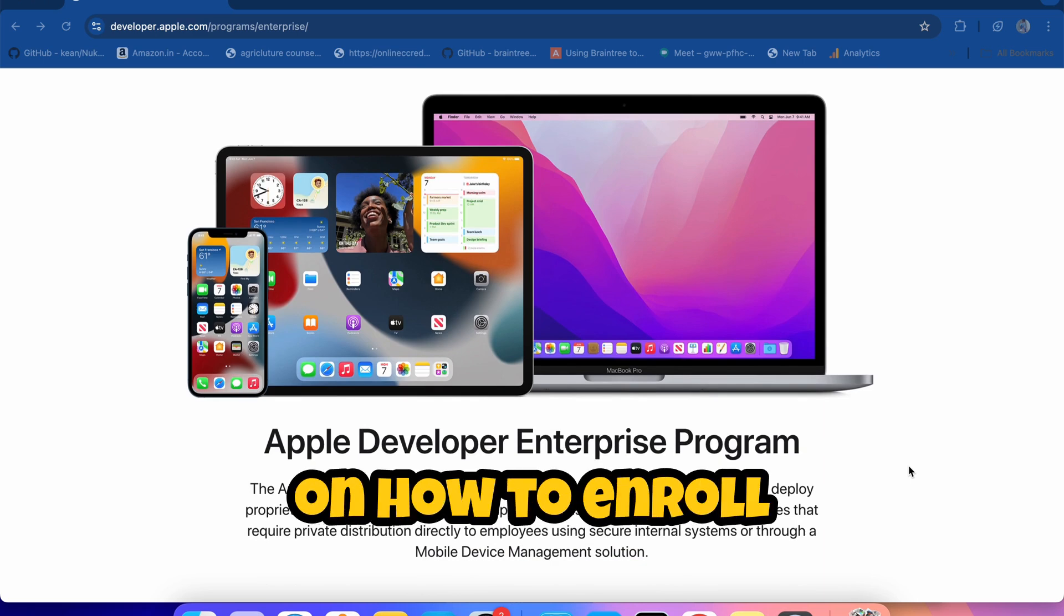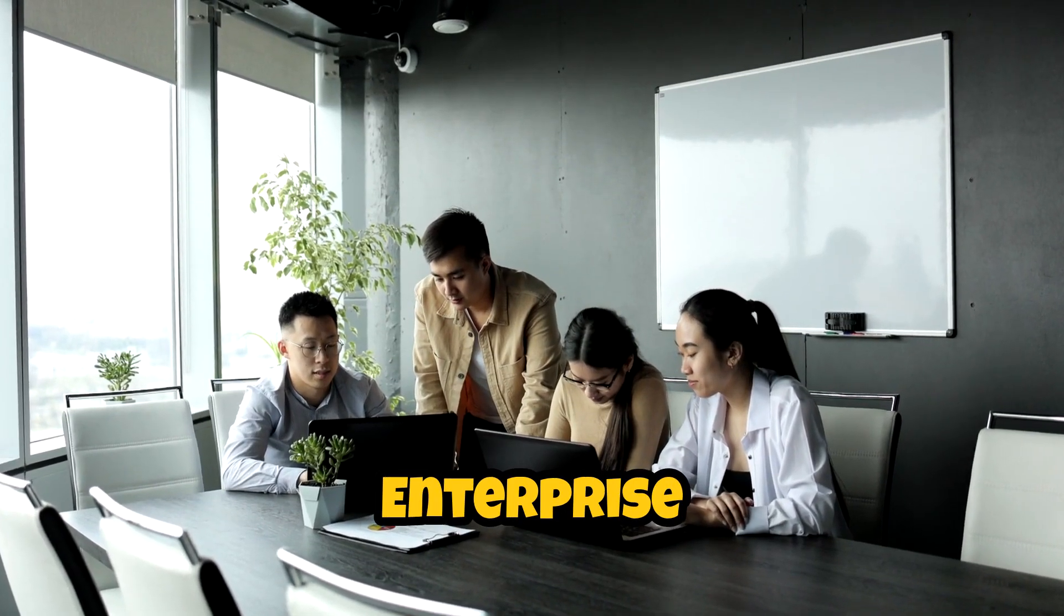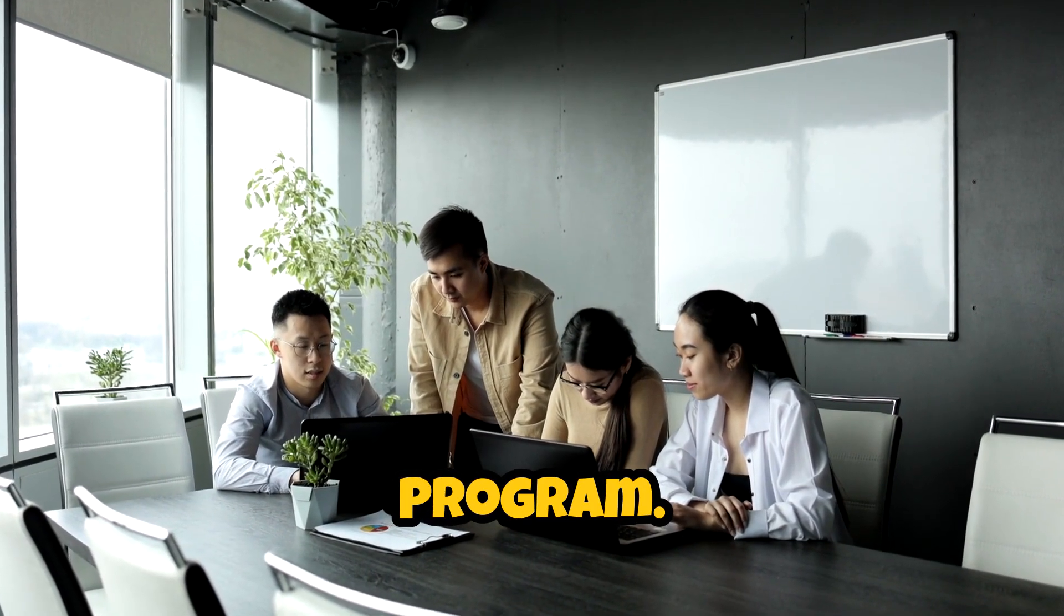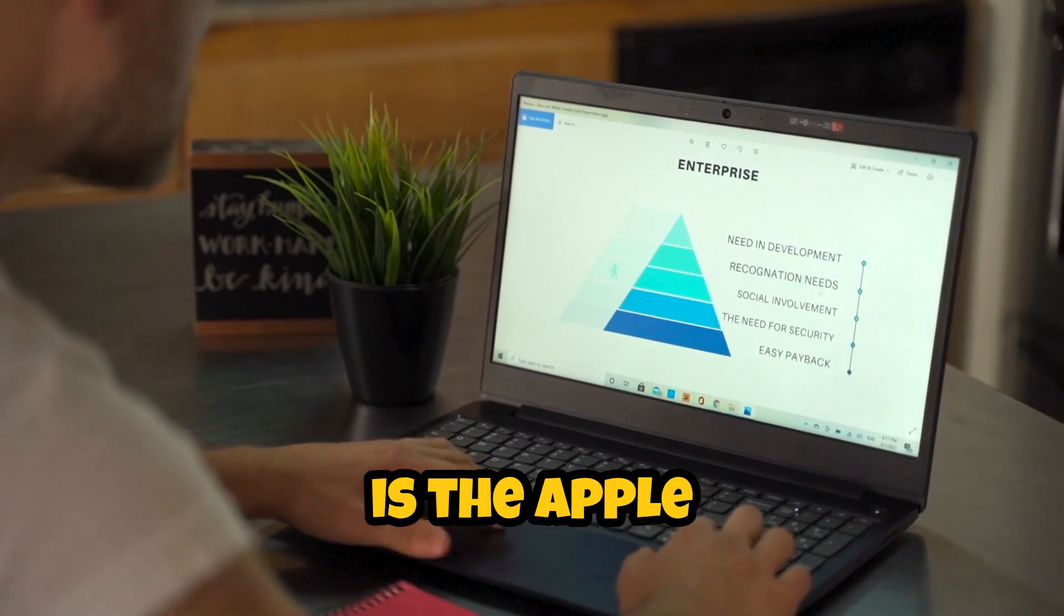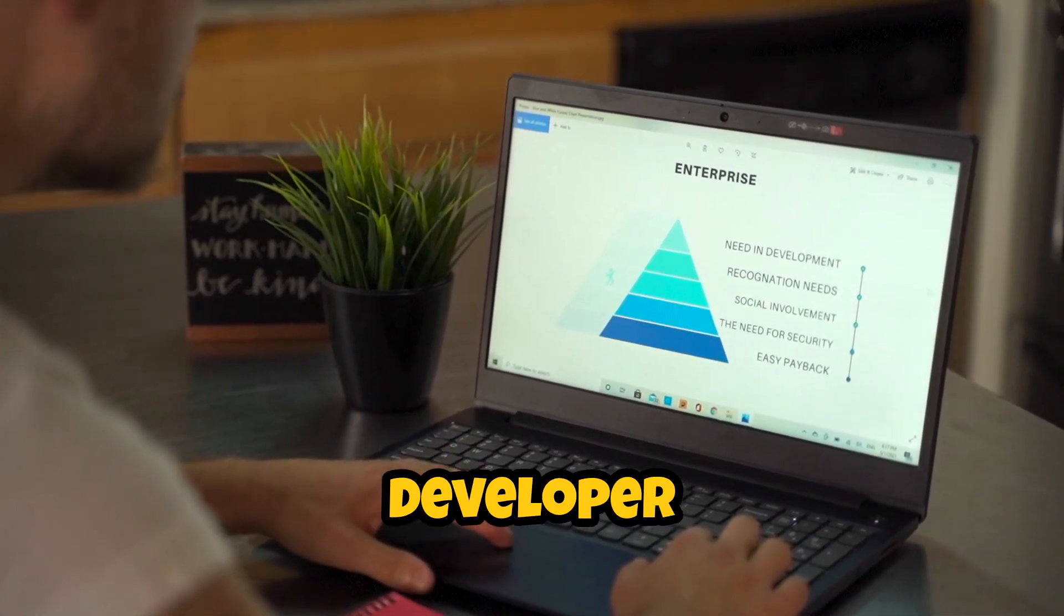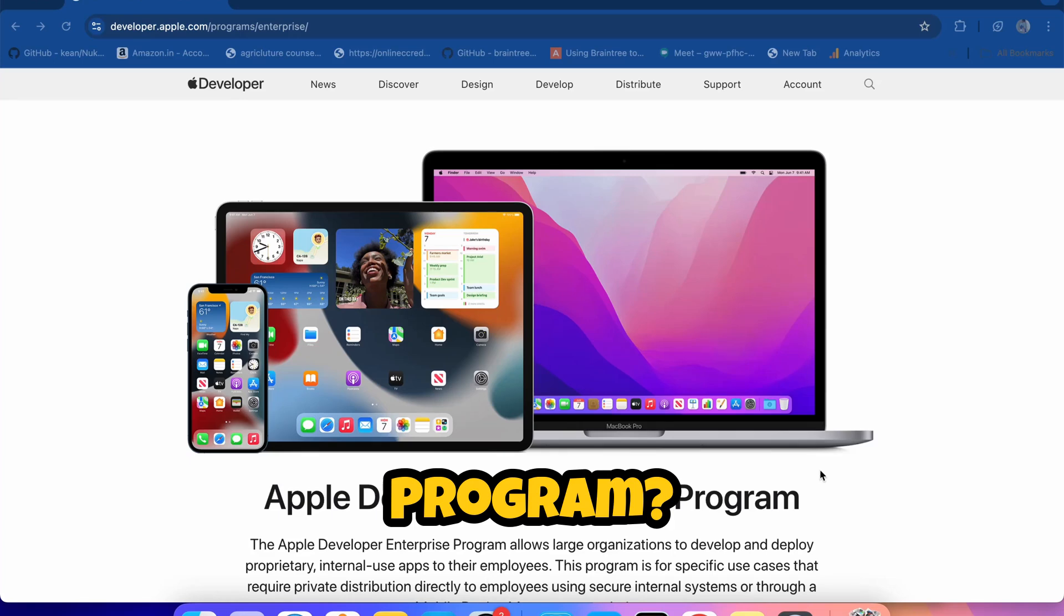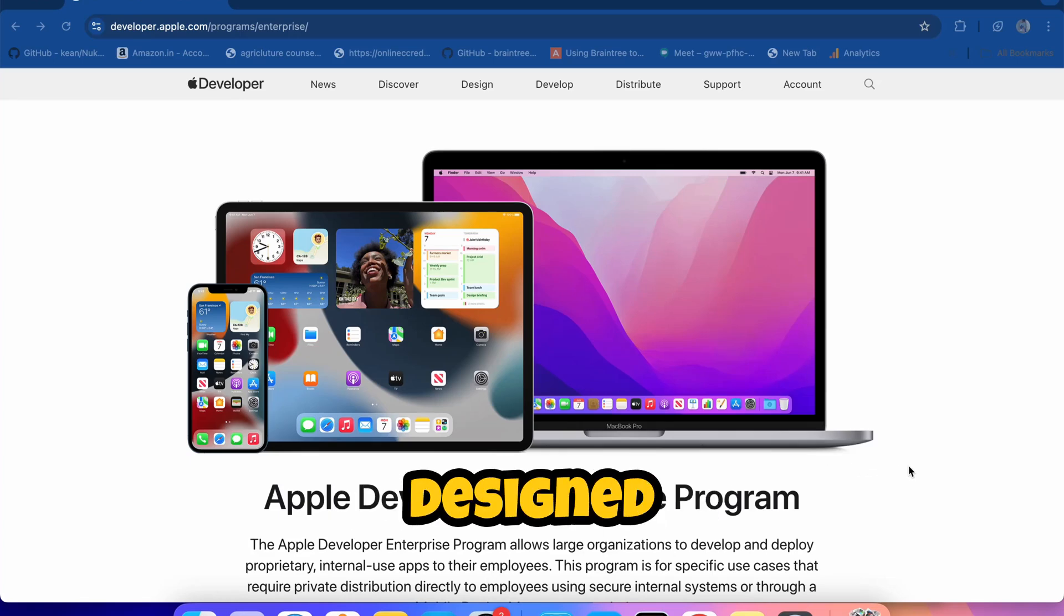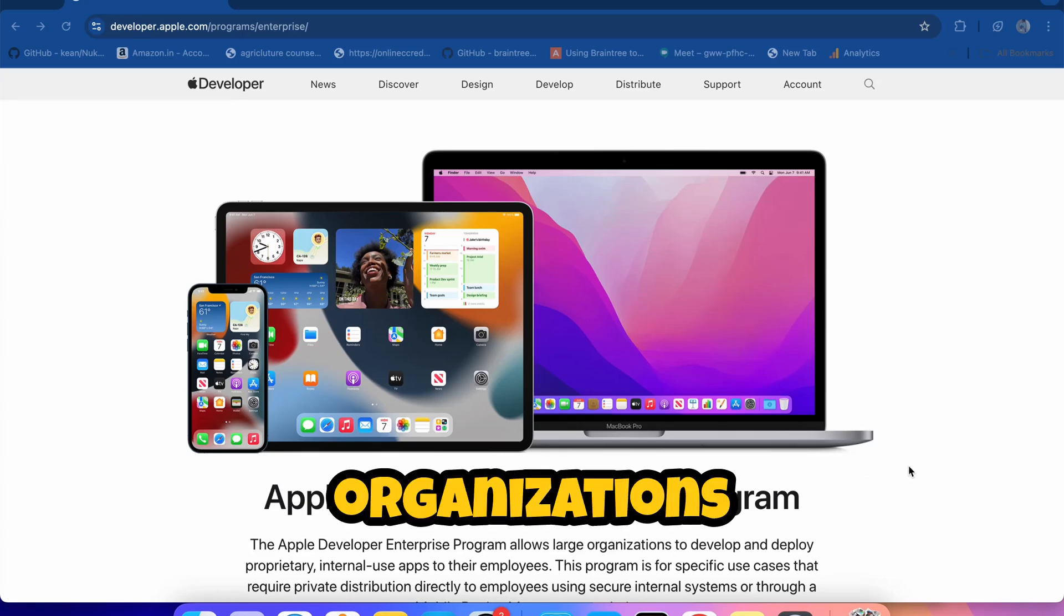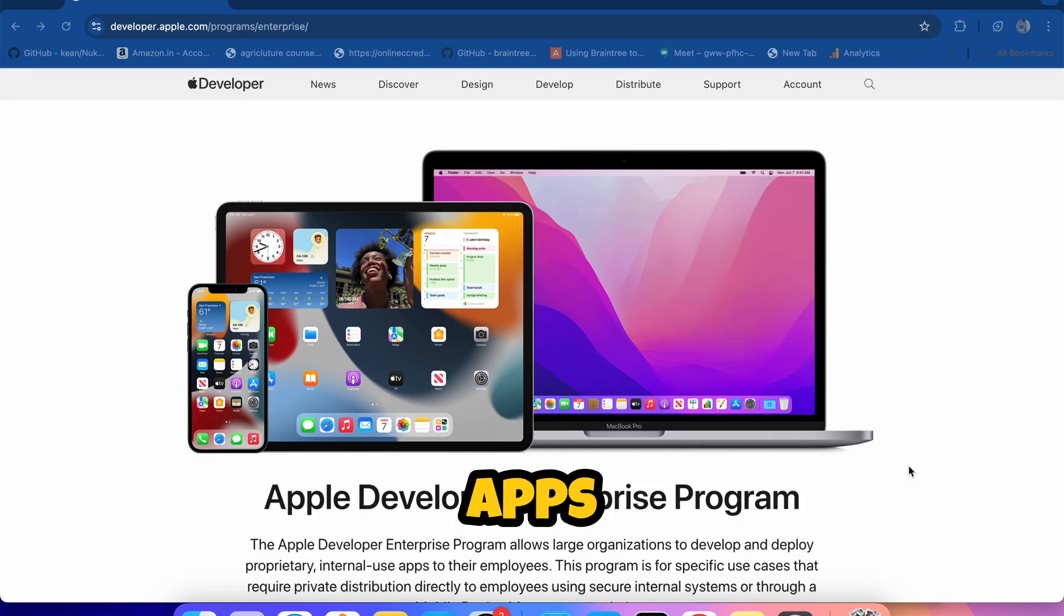So what is the Apple Developer Enterprise Program? This program is specifically designed for organizations that need to create proprietary apps.